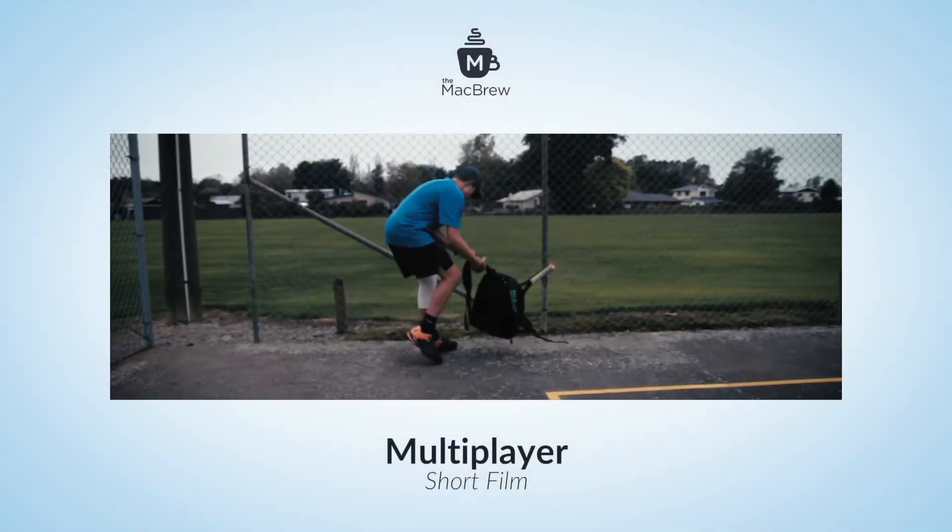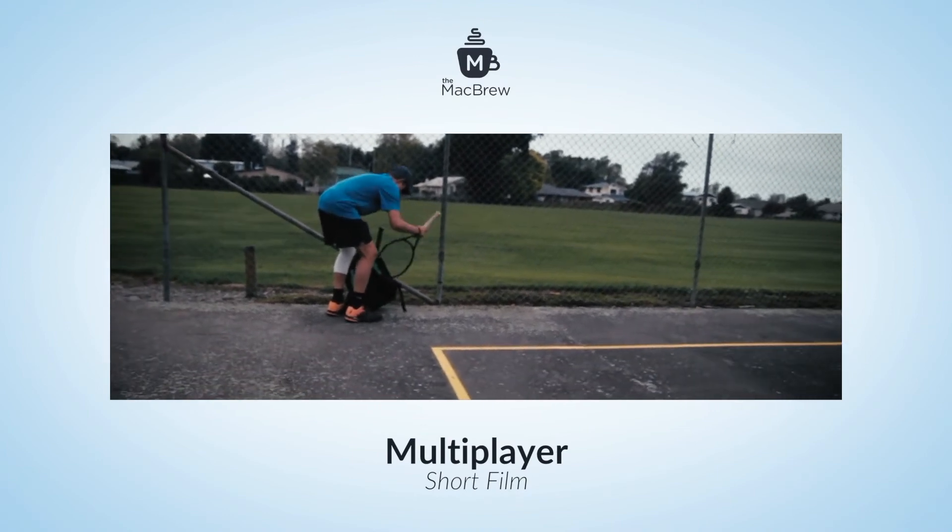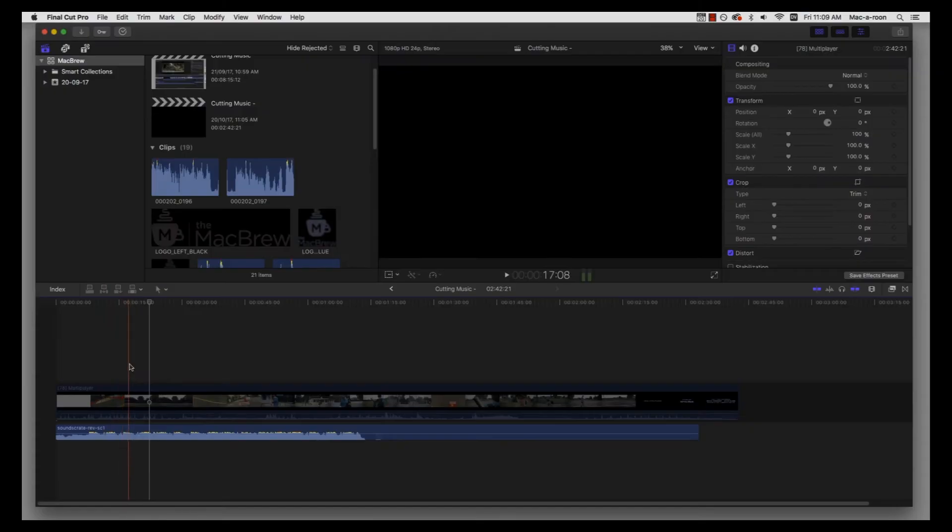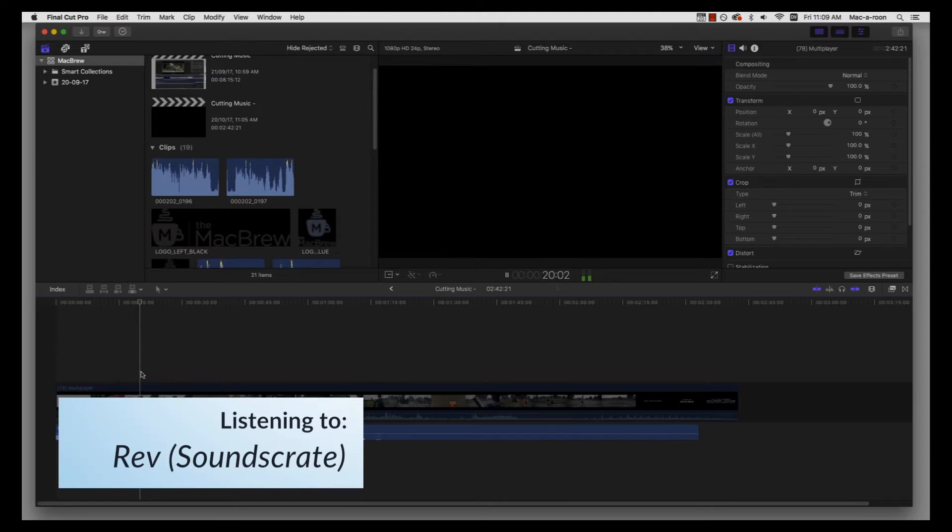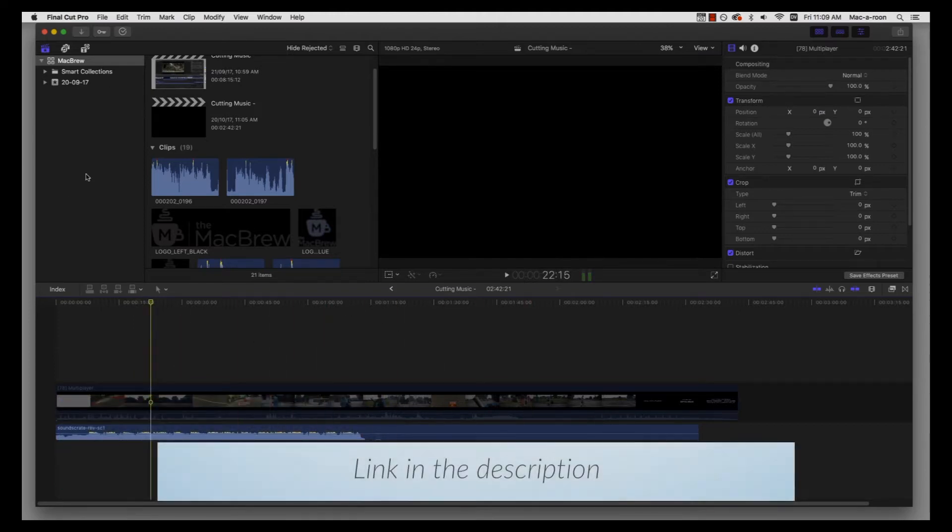I've got my short film here called Multiplayer, and I've got some nice music here from Sounds Great. You can pick this up for free at productioncrate.com.